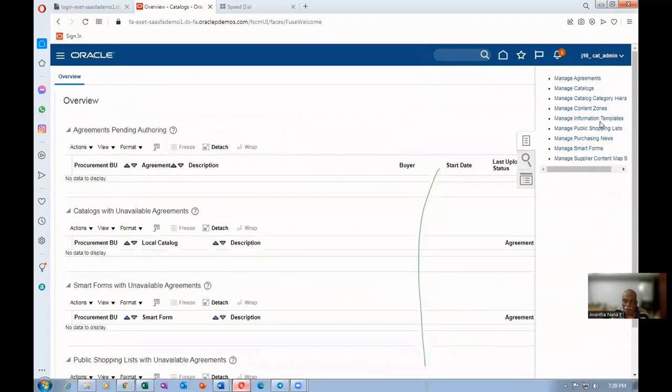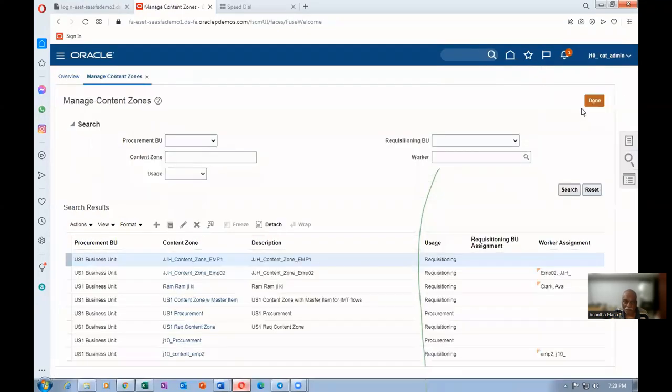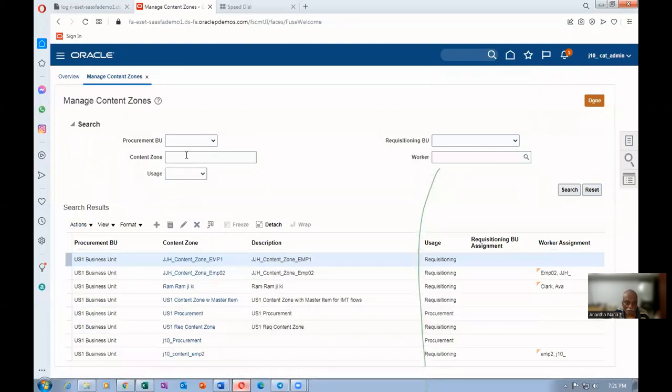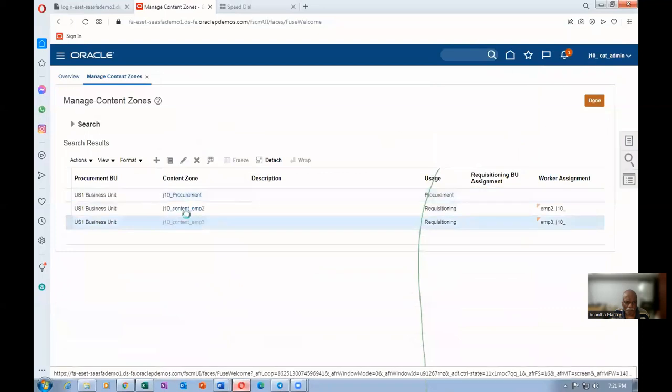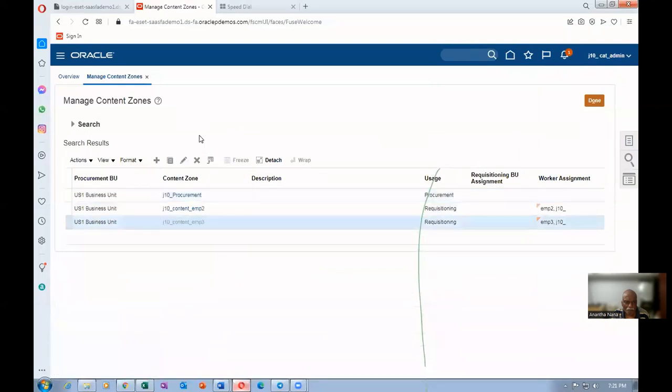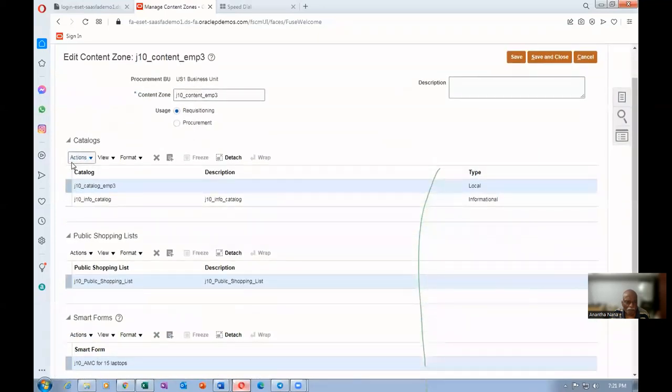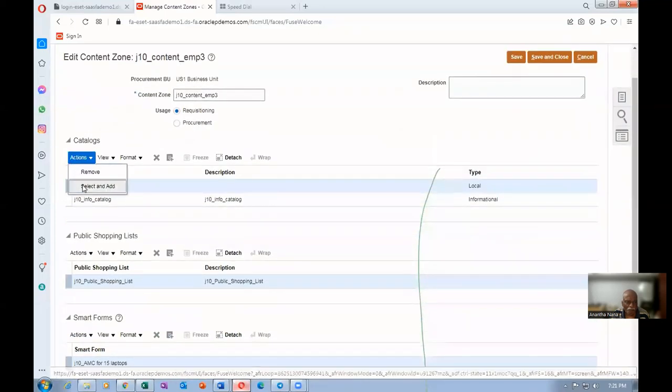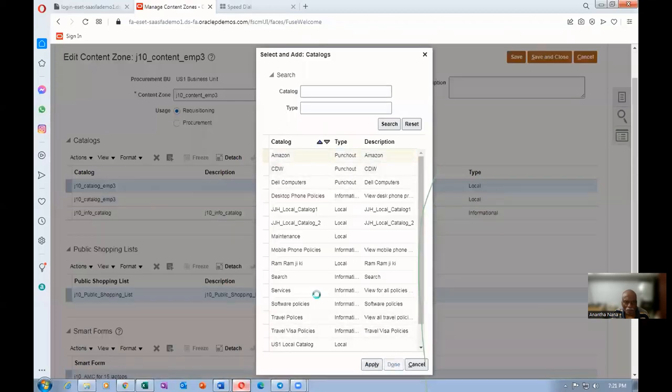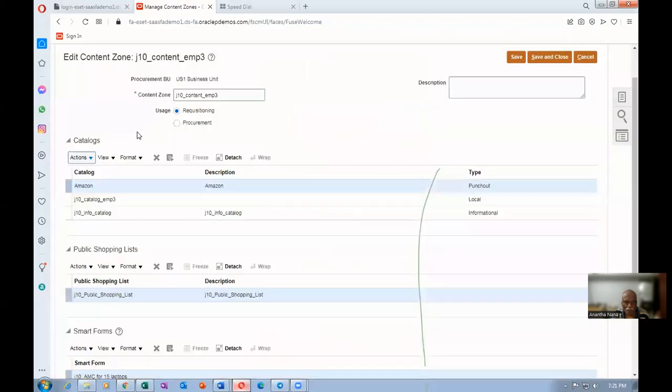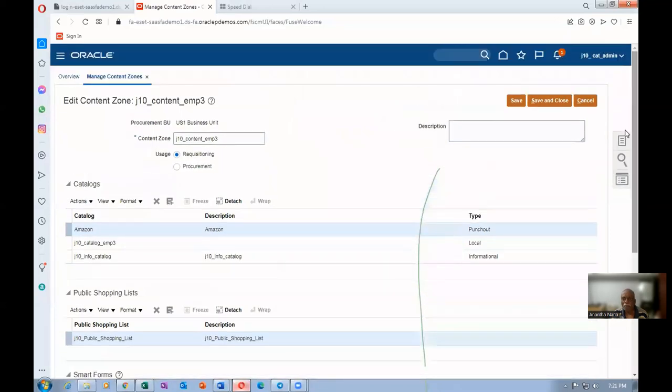This is the third type of catalog which you can make. Local information and then punch-out catalog. I will go to manage content zones and then let me add it. Let me add that catalog. Click on actions. Let me add Amazon. Amazon. This is a punch-out catalog. Now my employee can shop on Amazon.